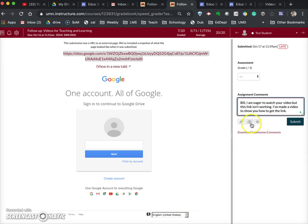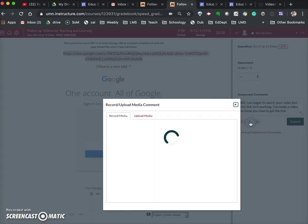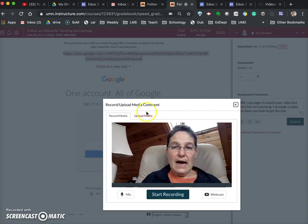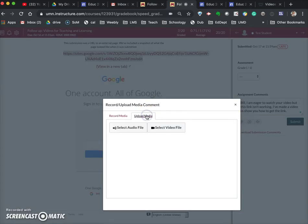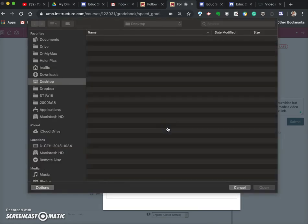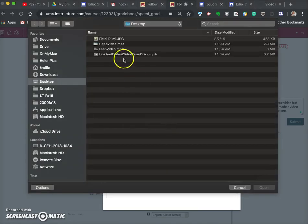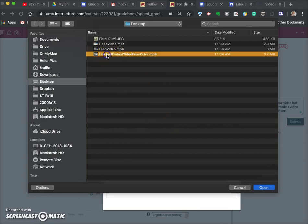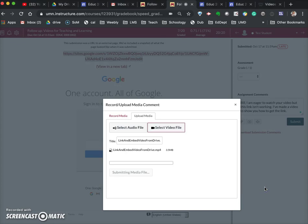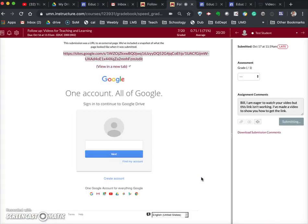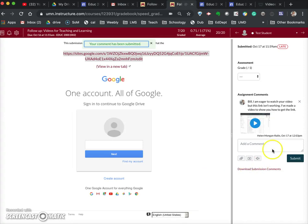The next thing I do is I click on this little button here to upload the video. I select upload media, and then I need to find the video. Here is the video that I made about linking and embedding video from Google Drive. So I'm going to click to open it, and you'll notice that it's being uploaded into Canvas. Once it's uploaded, it actually automatically saves that comment that I made, and there is the video.